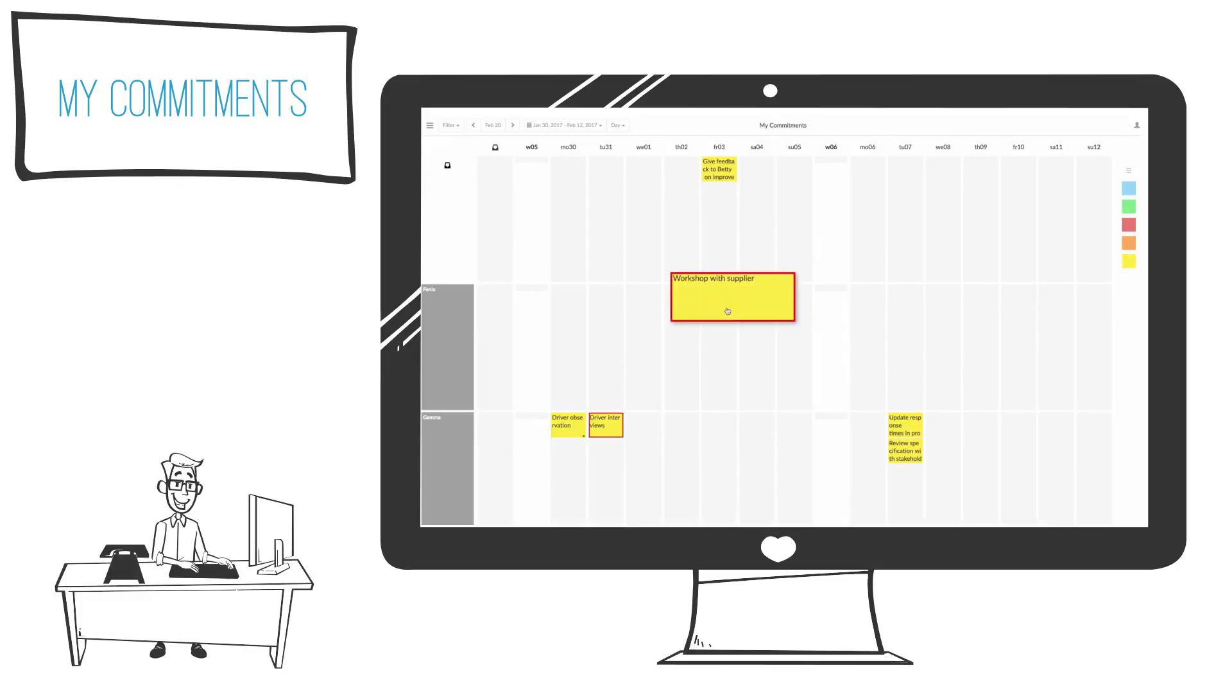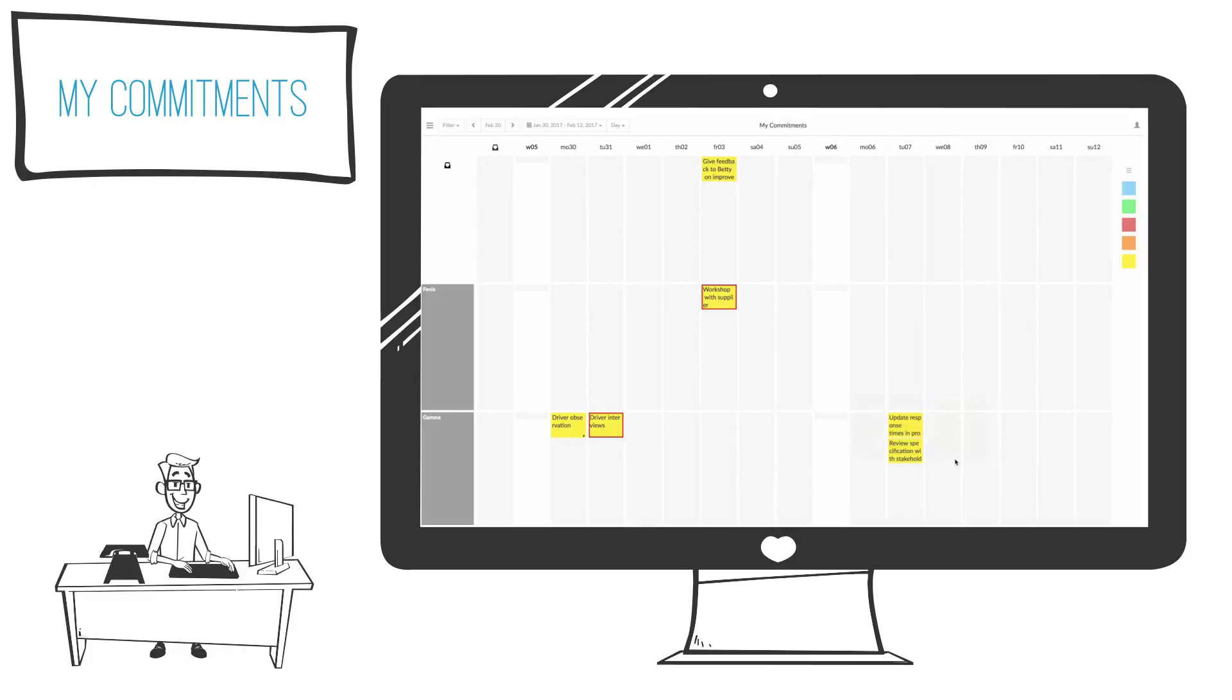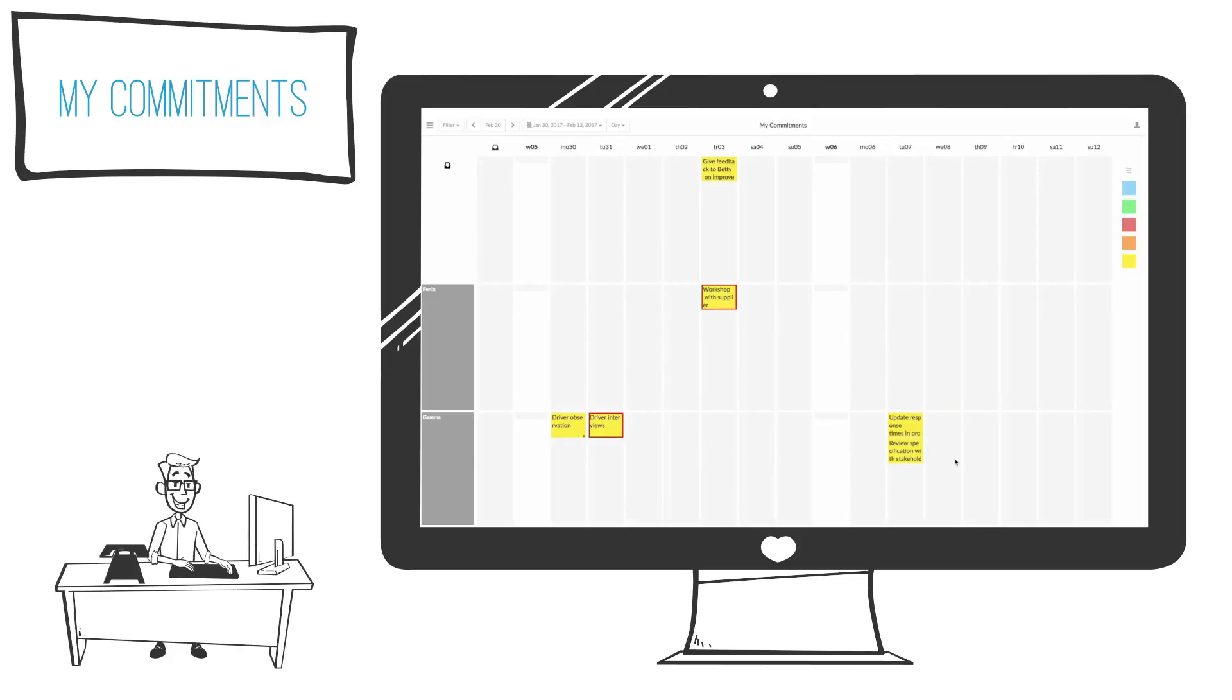This is Jonas's personal board which is automatically compiled based on his commitments where each row represents a source of commitments. We can see that Jonas has commitments in two projects, Phoenix and Gamma, and he also has commitments outside of these projects related to activities planned on the board for the engineering group to which he belongs.